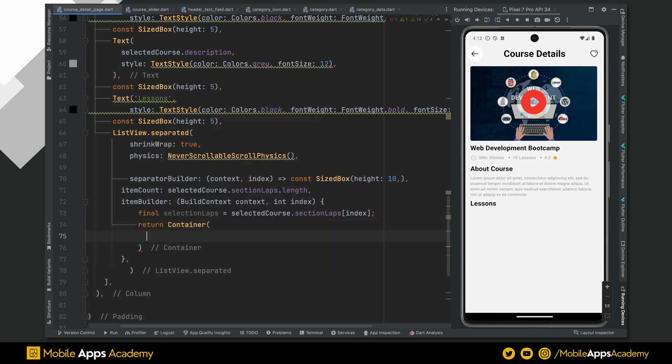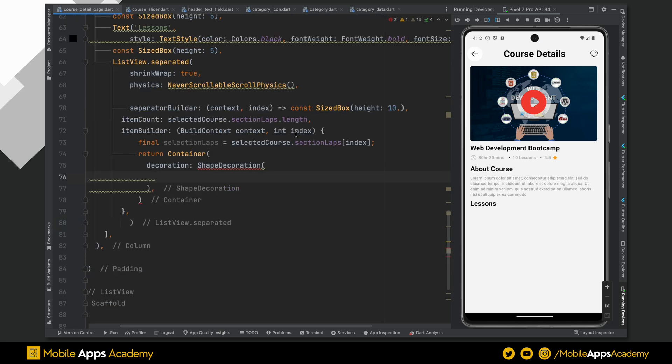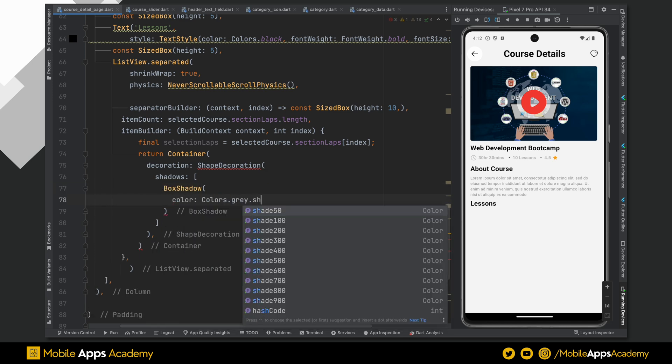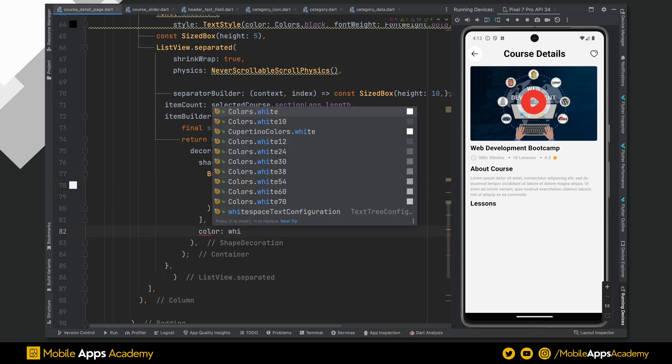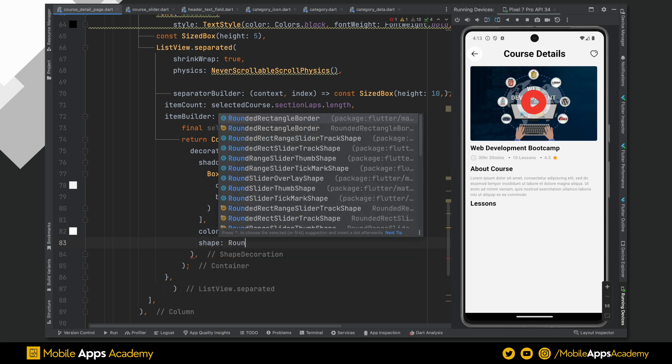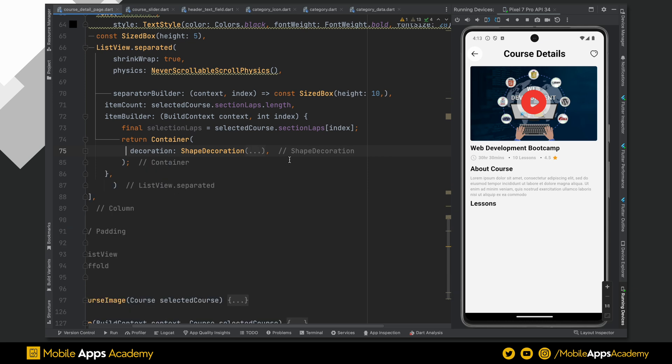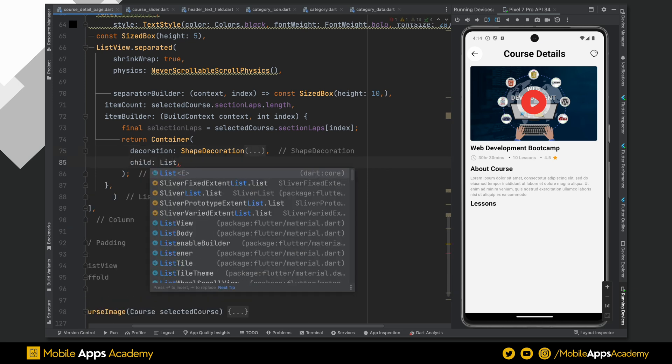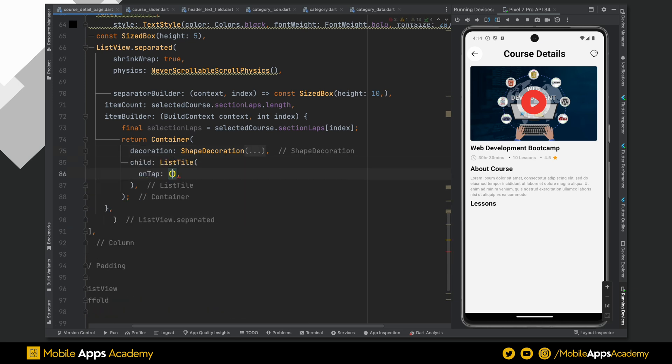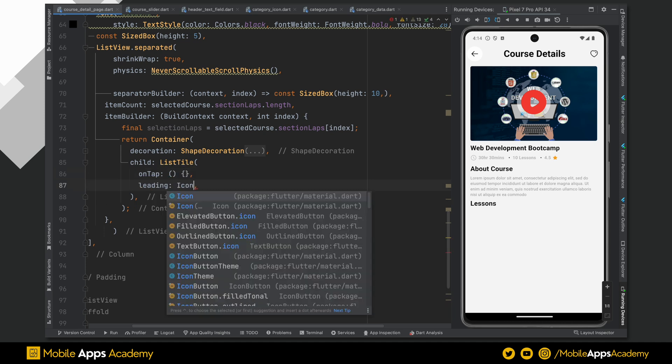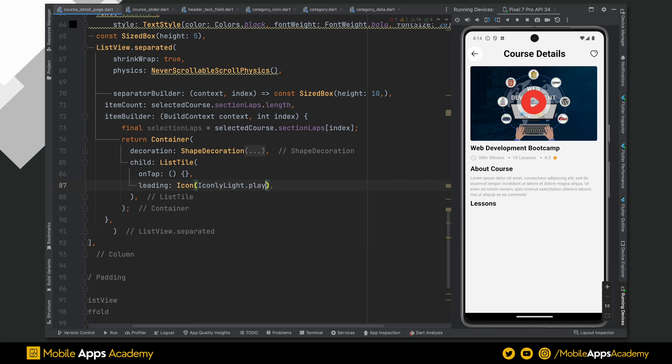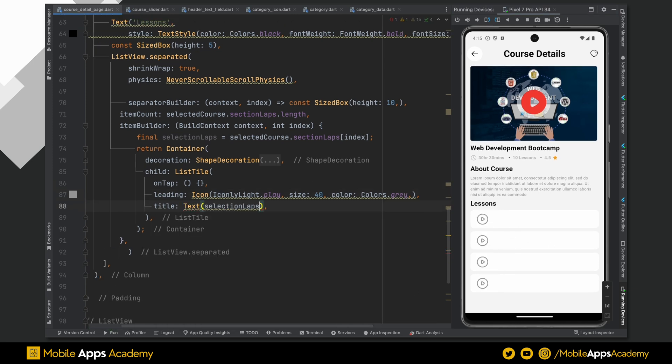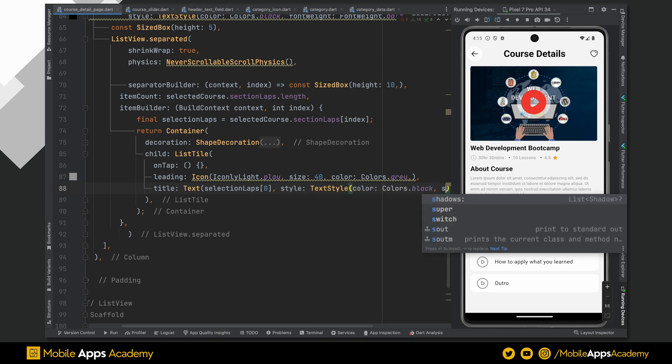Now return a container. Using a shape decoration, set the box shadow to grey with a shade 100 and blur style will be outer. Set the color of this container to white and shape will be rounded rectangle border with a border radius set to 10. The child of this container is a list tile. On tap of this, we will not do anything in this tutorial so add an empty function. For leading, that is for left area, I am using a play button with a size 60 and color set to grey. Perfect, we can see the tiles. Pass the section heading value to the title. Make this title color to black and font size to 50.